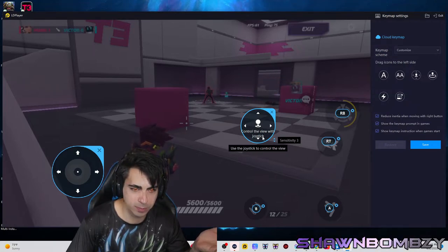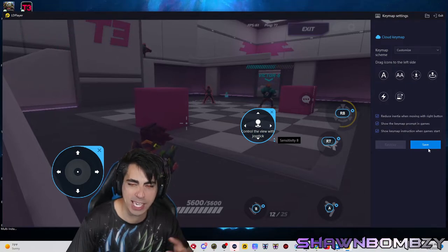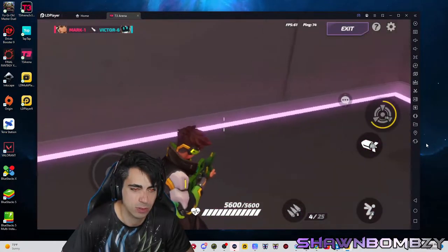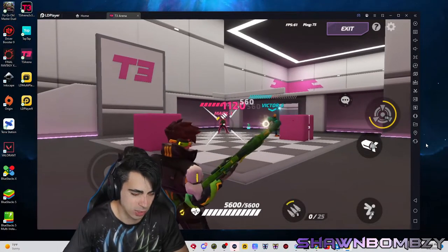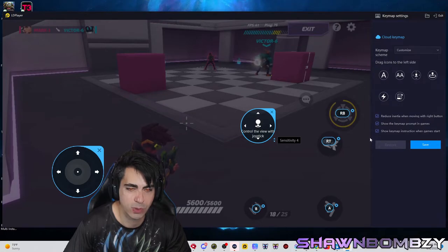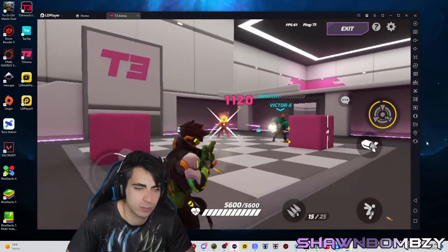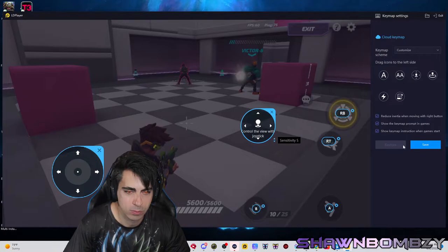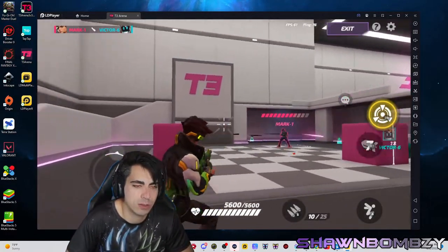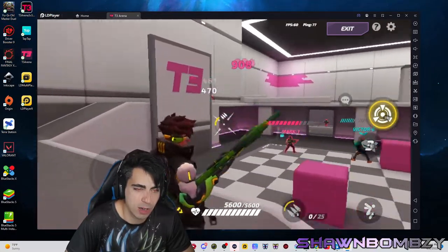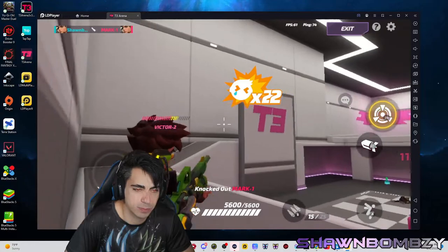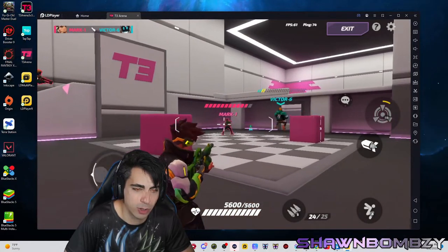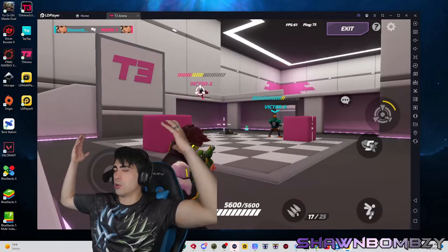We're going to go with the right joystick sensitivity. It's on sensitivity 3 — let's bump it up to 8. Oh, this might be too fast. Let's bump it down to 4 and see what happens. It's still kind of slow — let's bump it up to 5. This feels pretty good. I like 5. One thing we've got to test out real quick is can we hold the R button — which we can, yes. There you go, controller set up.